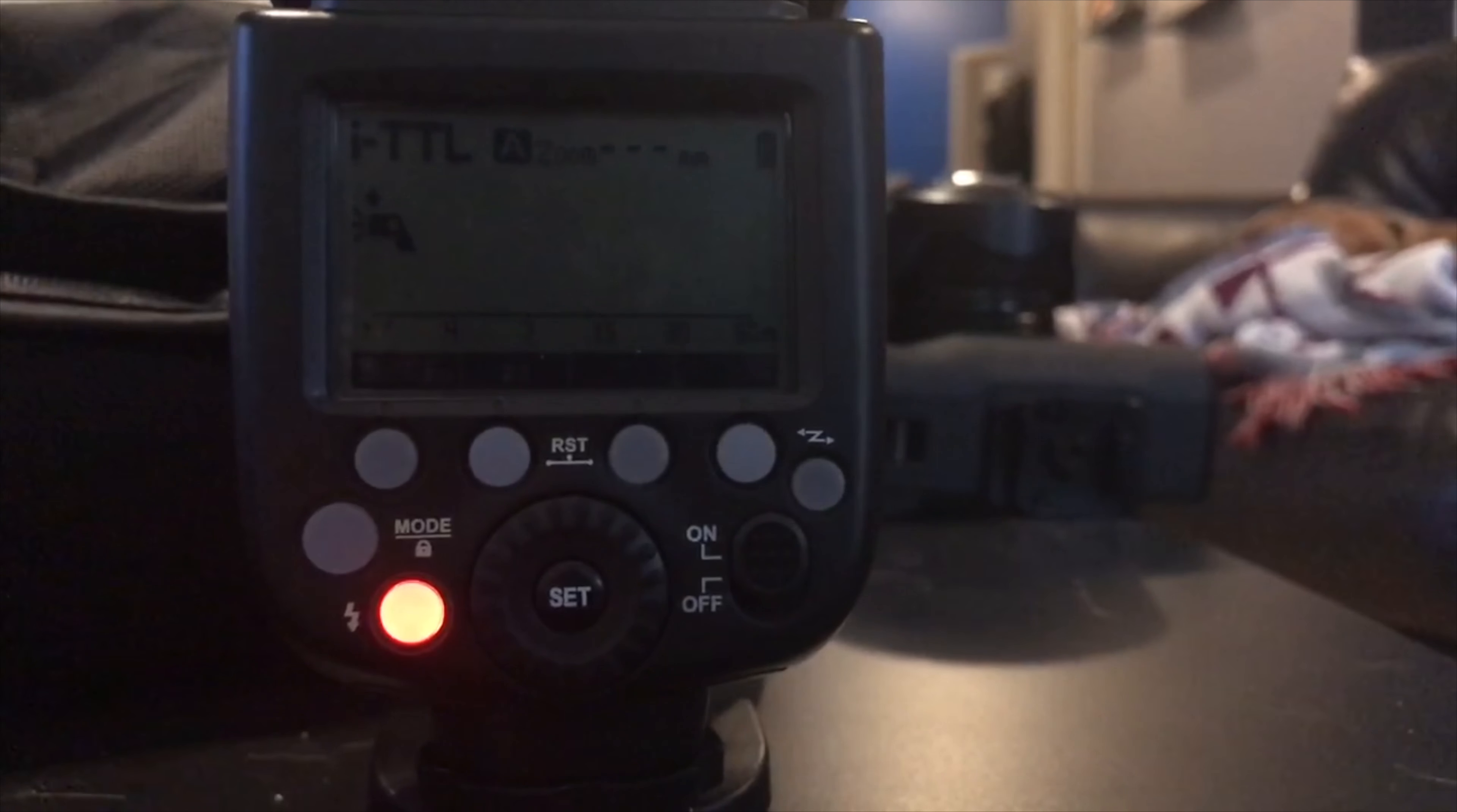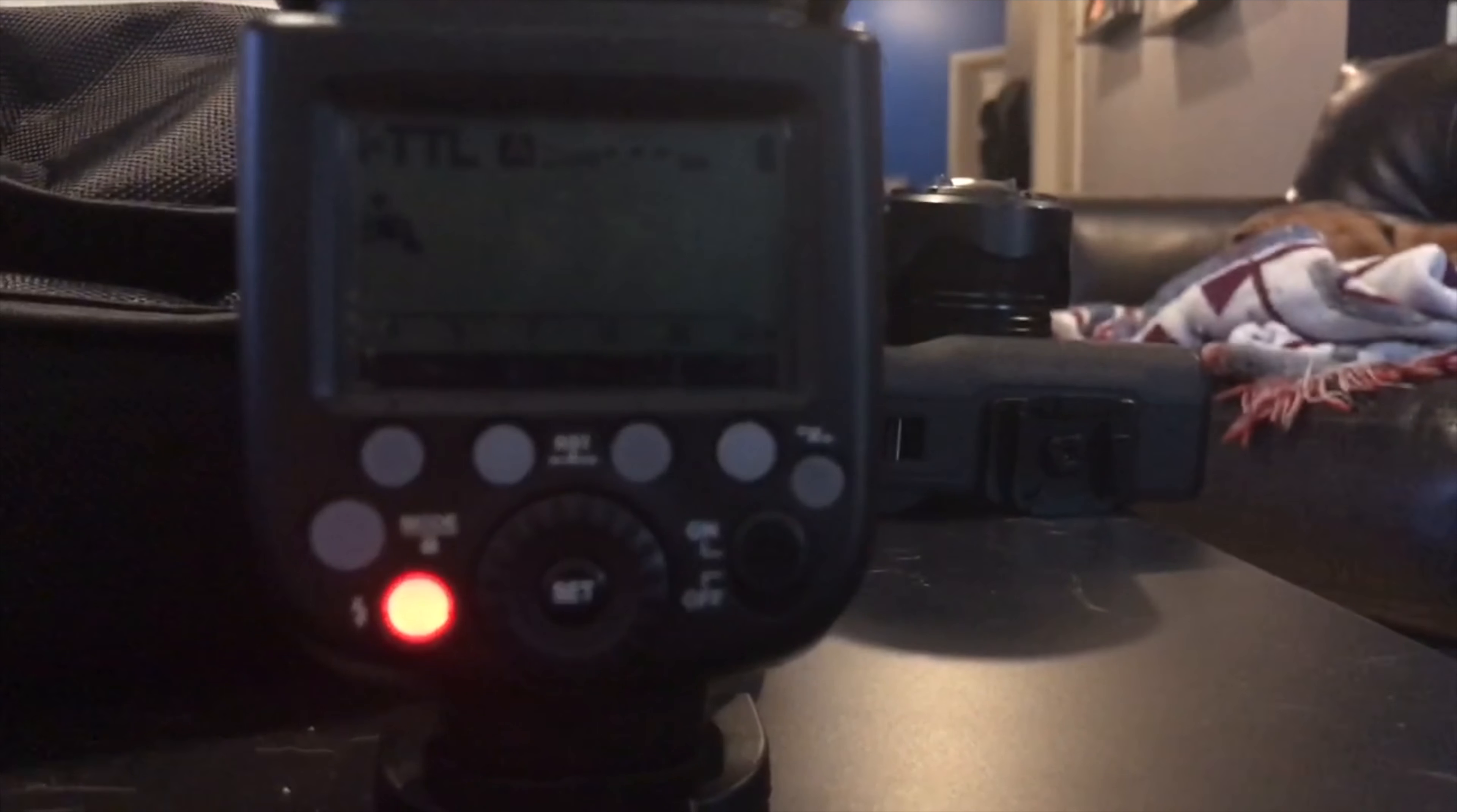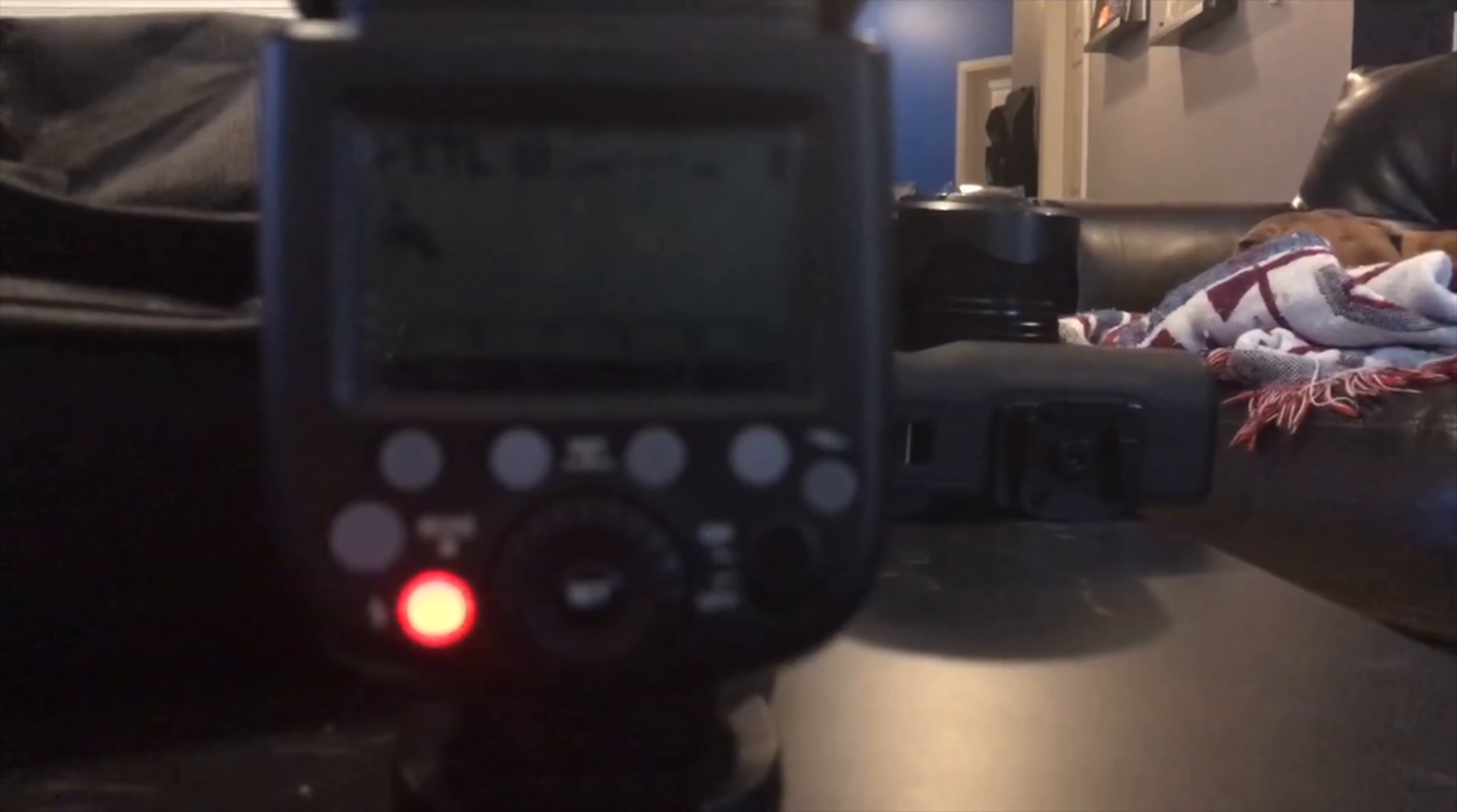Okay, so as you can see here, we've got the Godox V862. This one happens to be Nikon coded.